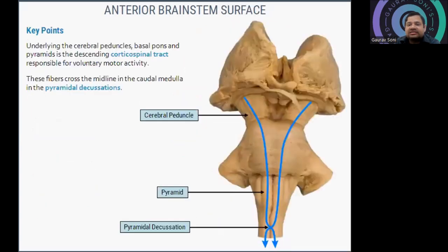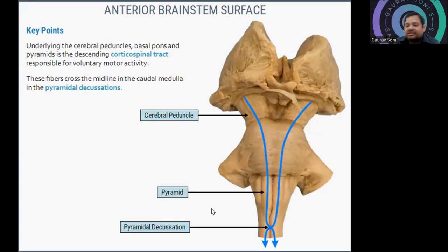The key anterior bridge points: underlying the cerebellar peduncles, basal pons, and pyramids is the descending corticospinal tract responsible for voluntary motor activity. This fiber crosses the midline in the caudal medulla at the pyramidal decussation. So: cerebral peduncle, then pyramids, then pyramidal decussation which occurs in the medullary part.